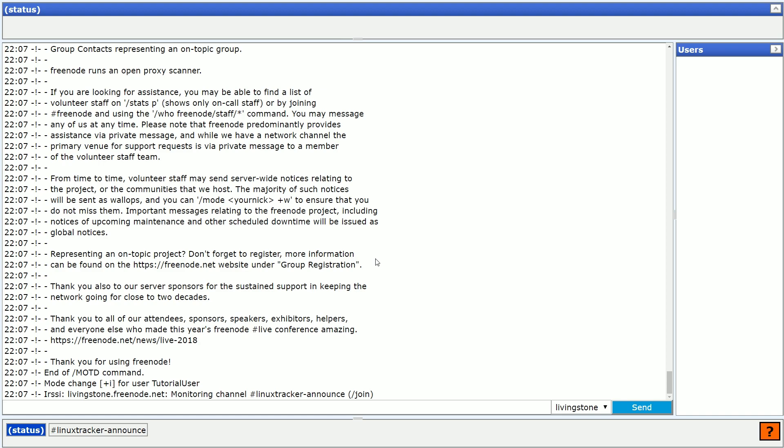The first one is called Status. Here, you should see that you have connected to the IRC server successfully.